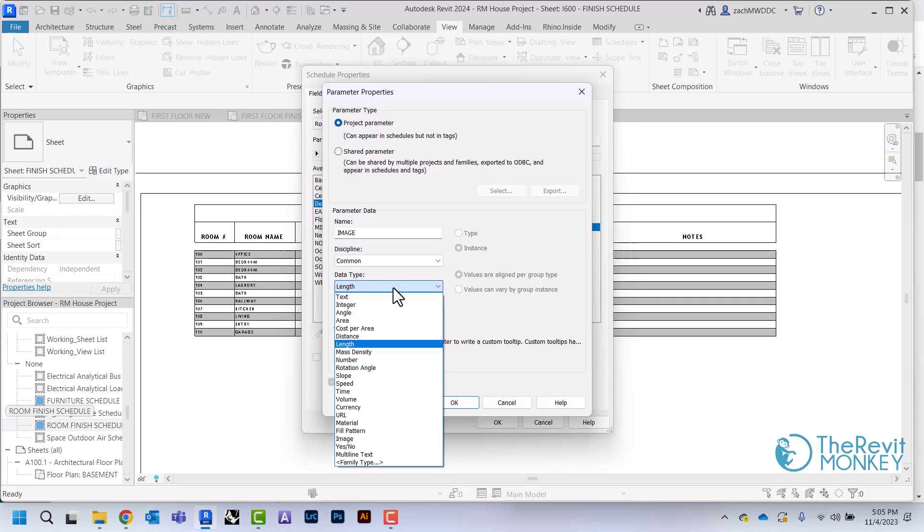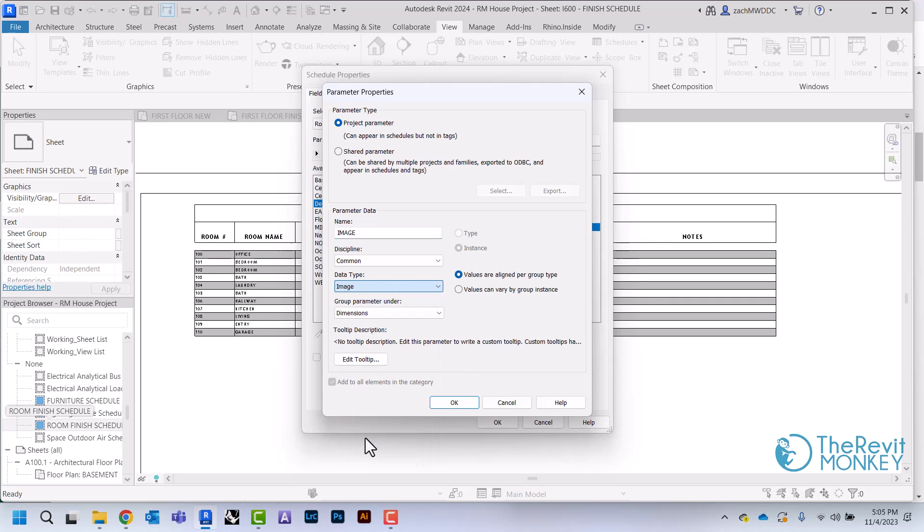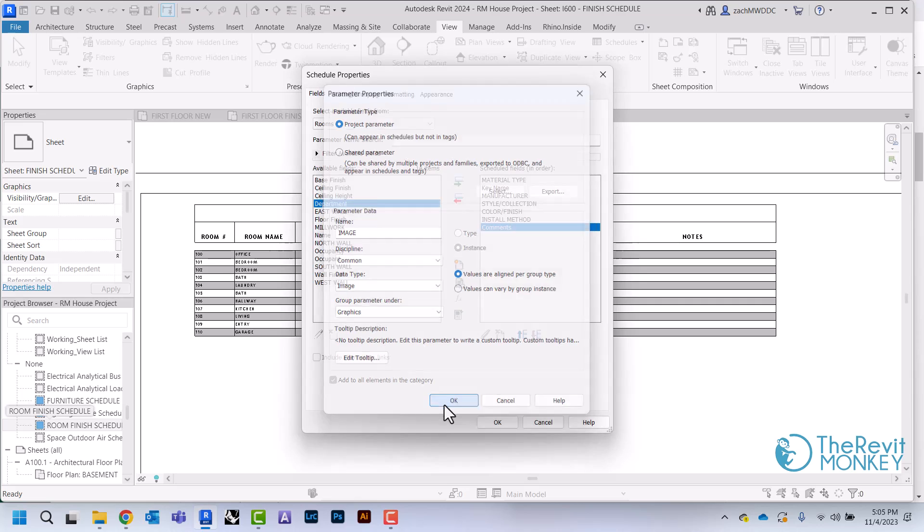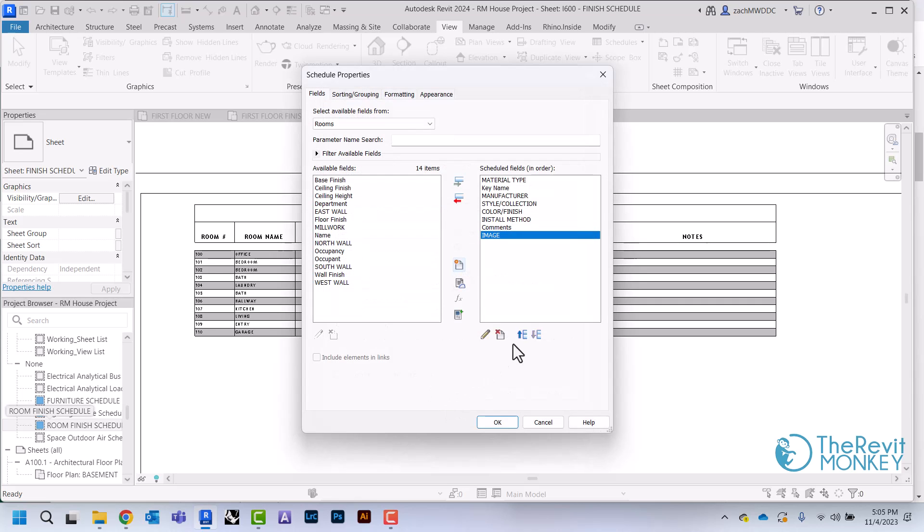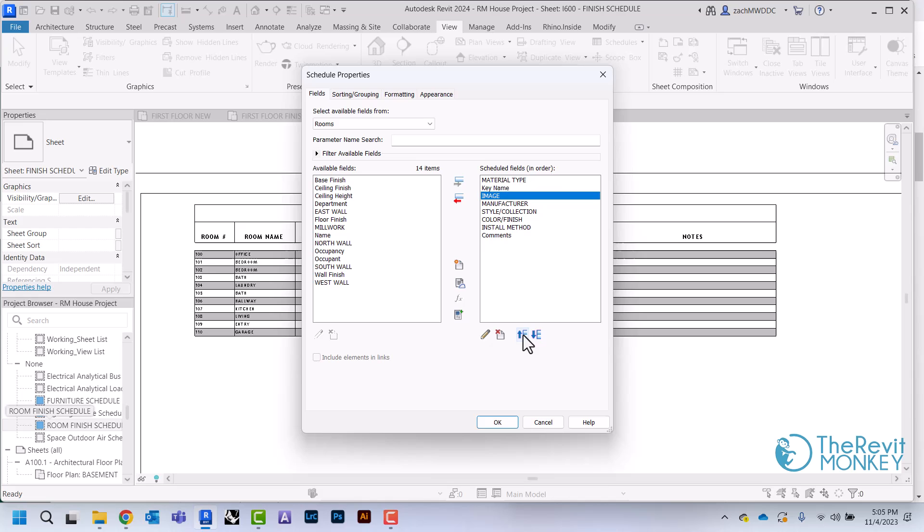Instead of making this one a text parameter, we're going to make this one an actual image parameter. I'm going to click OK and move this up to come after the key name.